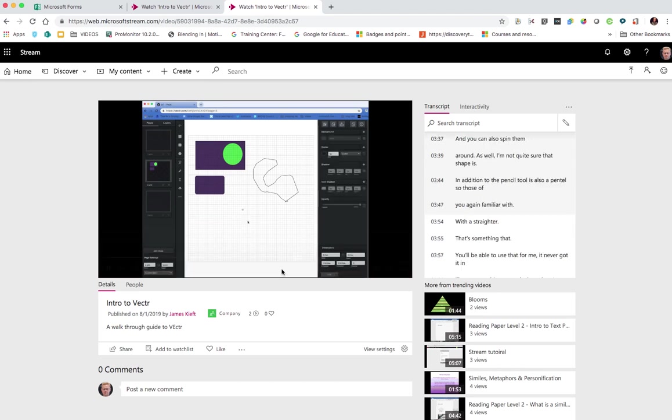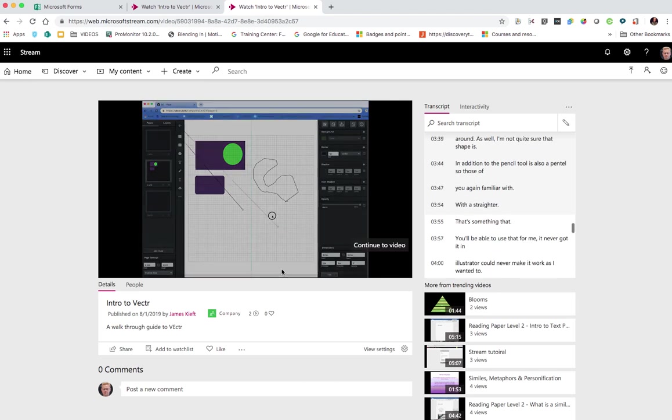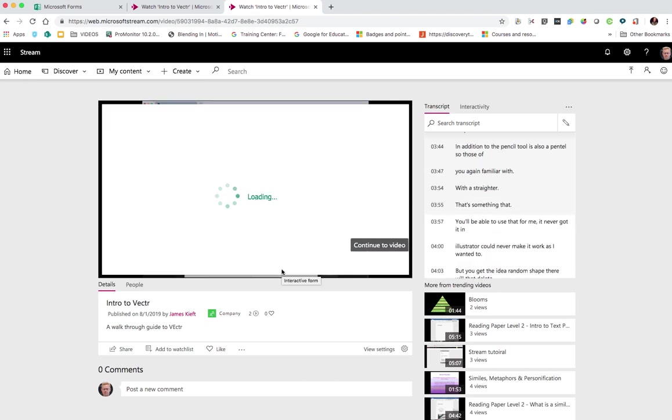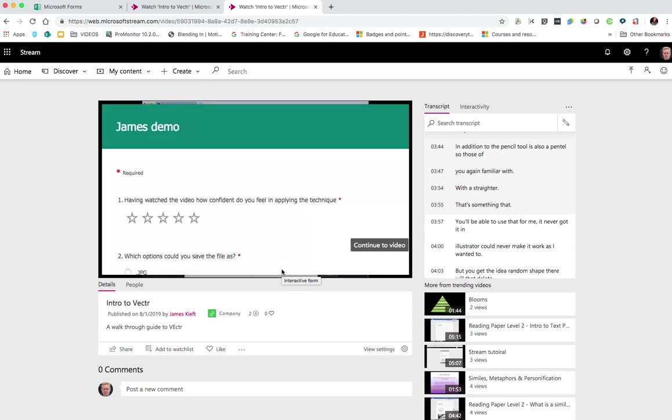And again, as we get to the form, up pops the other form. It's a really easy way to add some element of interactivity. So this may be checking their understanding or how confident they are applying the technique they've just watched.